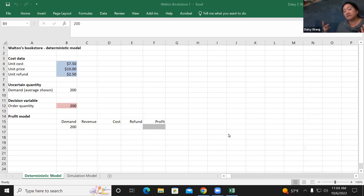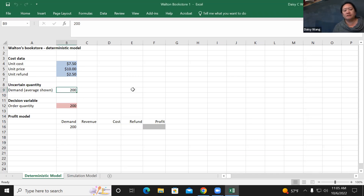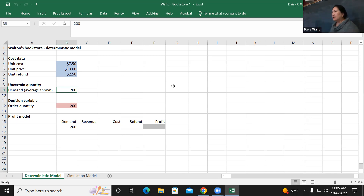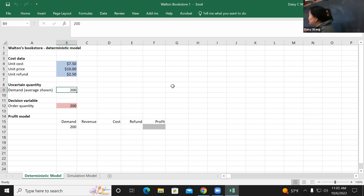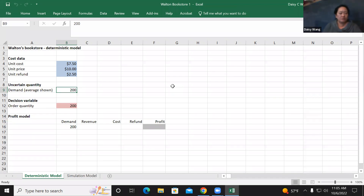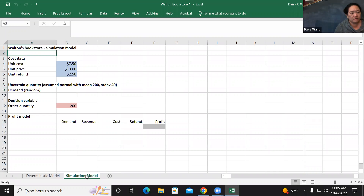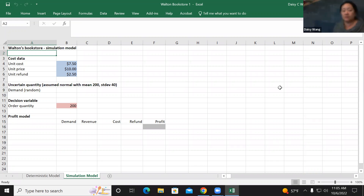So Bookstore 1 looks a little bit easy. Let me introduce you to the concept of simulation. As I mentioned last time, we can use random numbers to simulate what might happen in reality. For this one, from historical data, the average demand is around 200 with a standard deviation of 40.